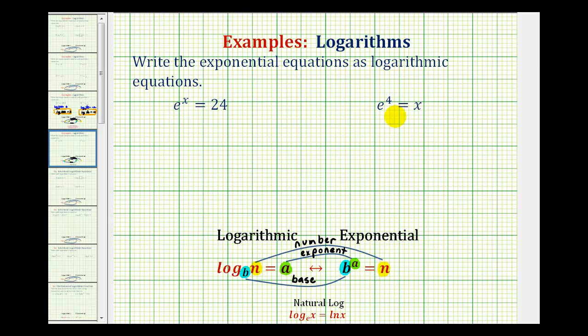Since we have exponential equations, we're going to convert from the exponential form on the right to the log equation on the left. The first step is we know we're going to need a logarithm, so let's write down log.